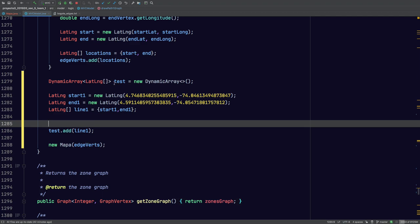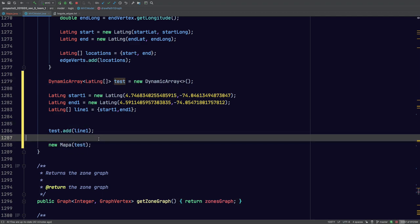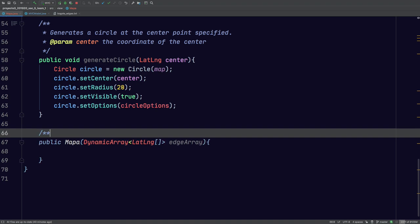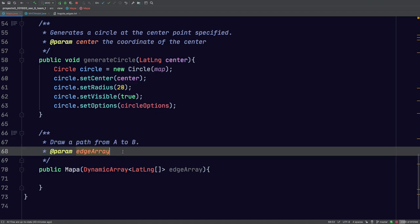Instead of printing these edgeVerts, I'm just going to go ahead and put 'test'. This should just print one line. Now that we're here, we're going to keep programming the constructor. Let's write our Javadoc: 'JavaPath from A to B', and edgeArray will be the array of paths.